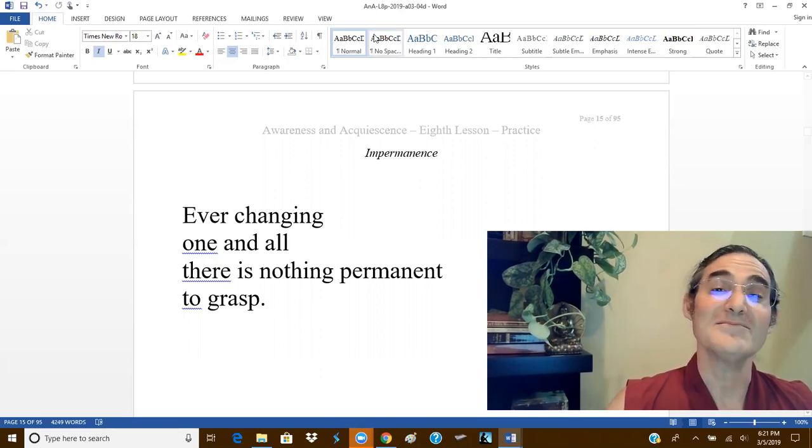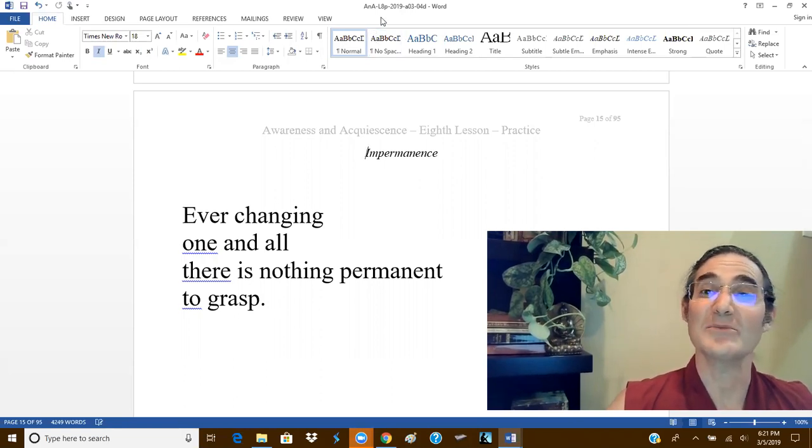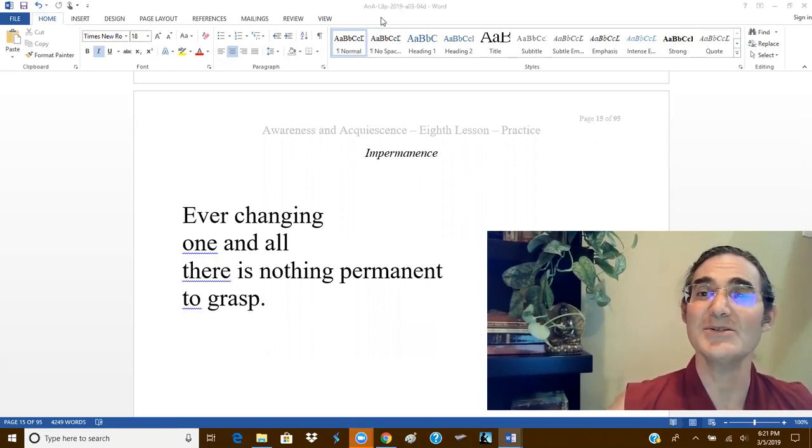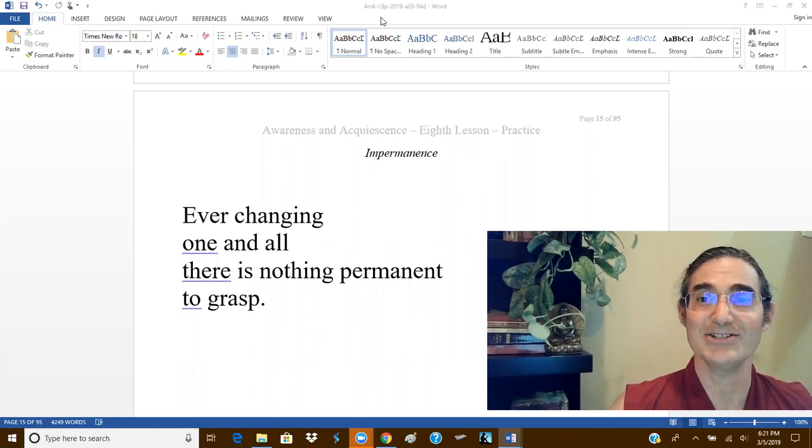My name is Lama Jigme Gyatso, and this is the Buddha Joy Meditation School.